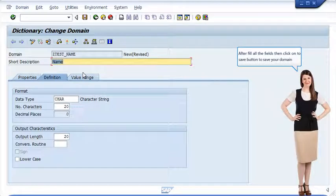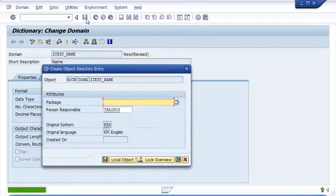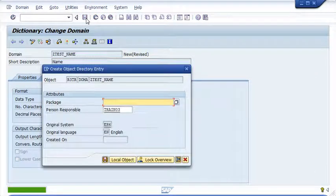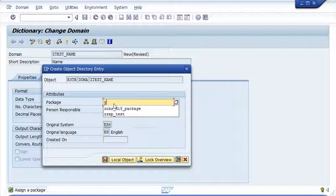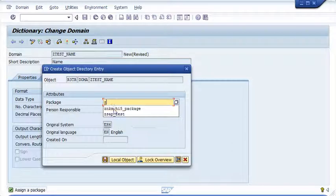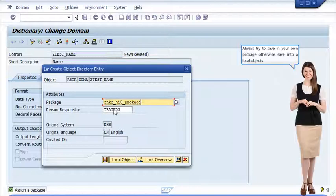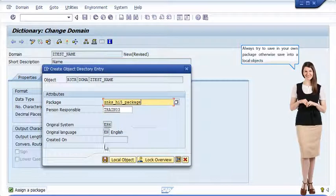After filling all the fields, click on the save button to save your domain. Always try to save in your own package, otherwise save into local objects.